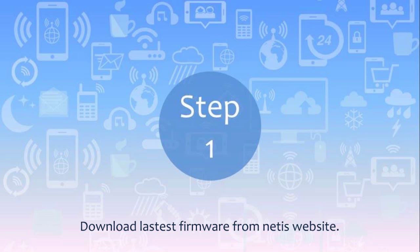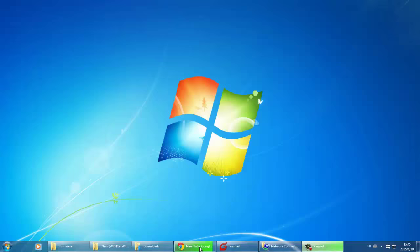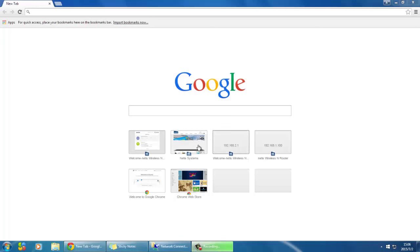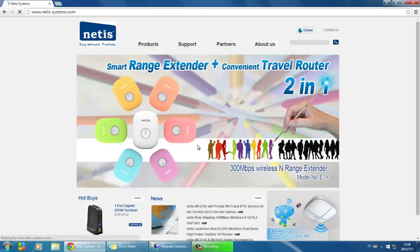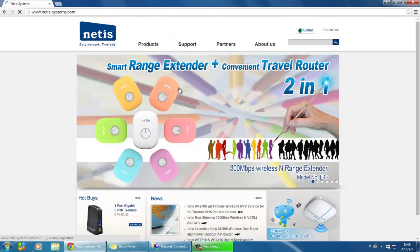Step 1. Download the latest firmware from Netis website. Open your web browser and type in netis-systems.com in the address form.